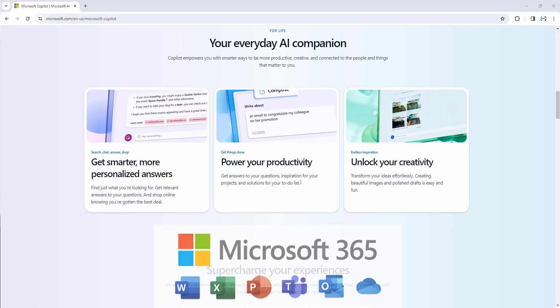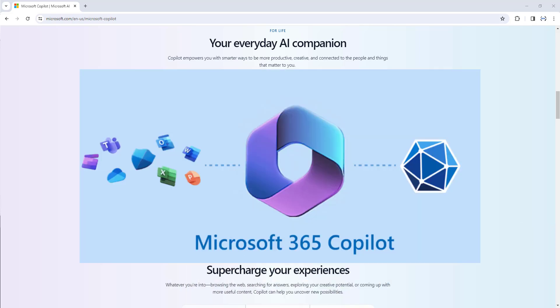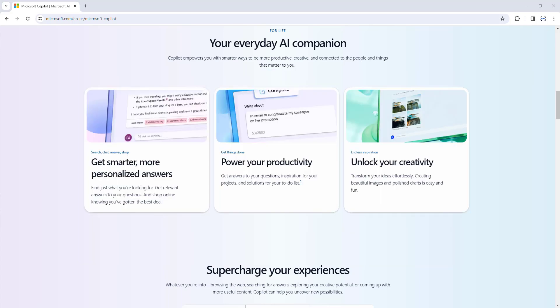Business Copilot works across the LLM, the Microsoft 365 apps, and your data—your calendar, emails, chats, documents, meetings, and contacts—to do the things you have never been able to do before.